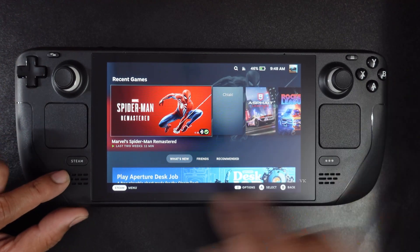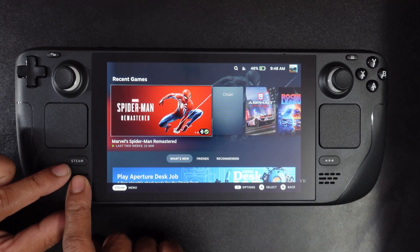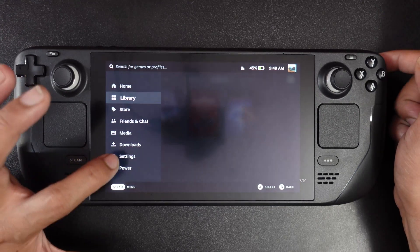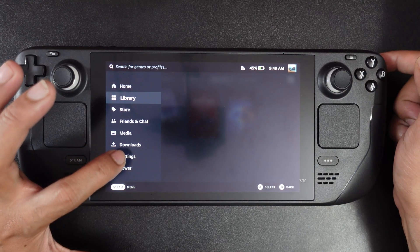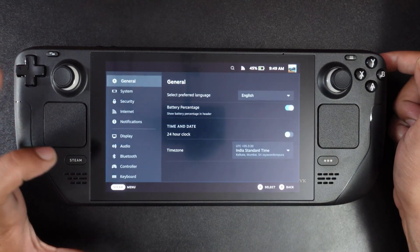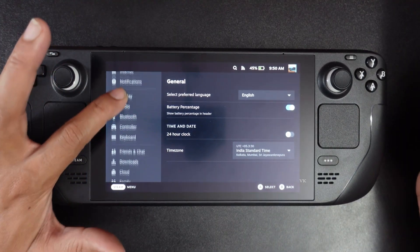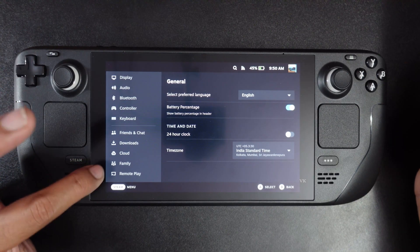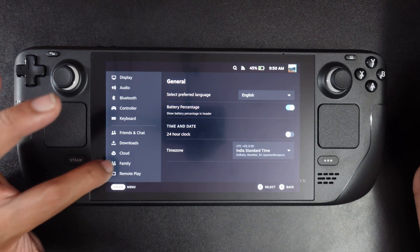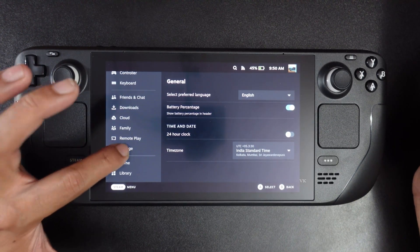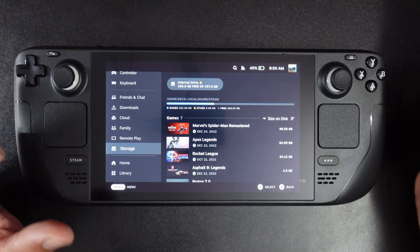What you need to do is go to the Steam menu and tap Settings. Under Settings, scroll down and you can see the Storage option — tap Storage.